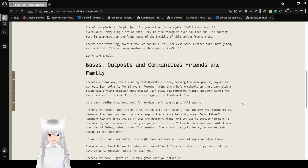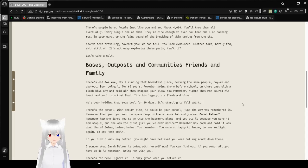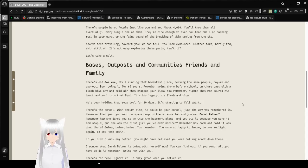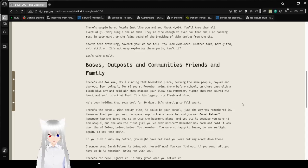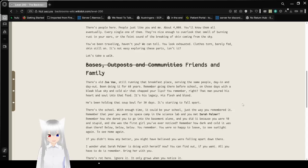Okay, let's continue. You've been traveling, haven't you? We can tell. You look exhausted. Clothes torn, barely fit. Skin still on. It's not easy exploring these parts, isn't it? Let's take a walk.